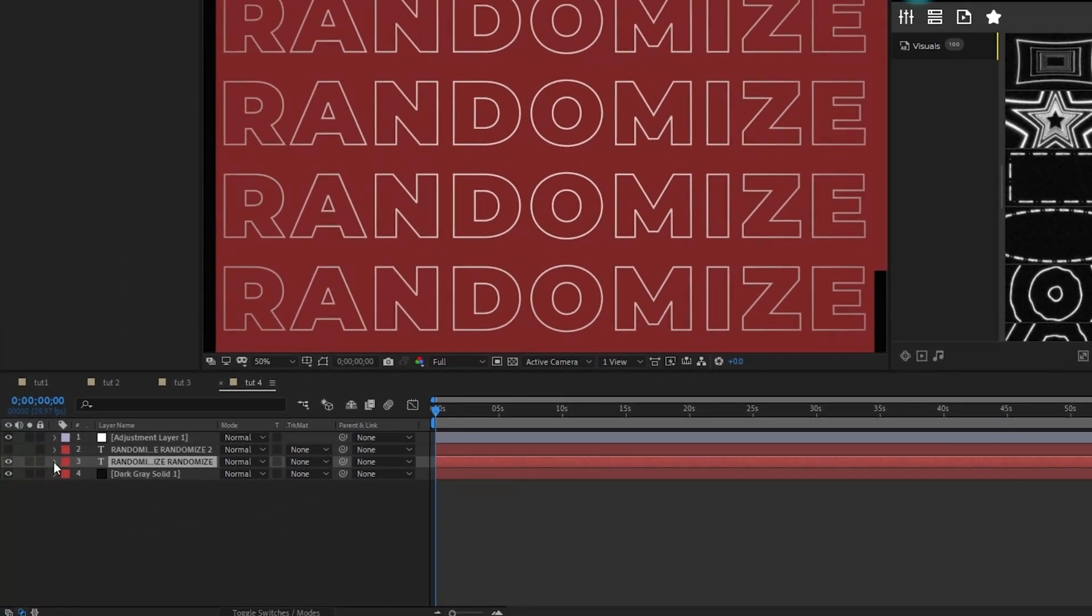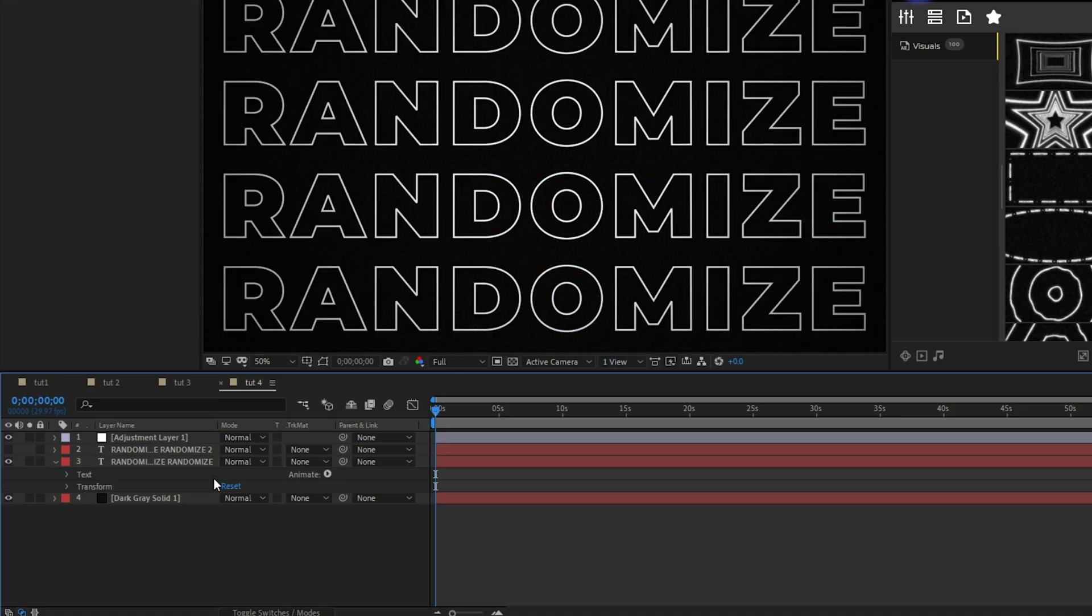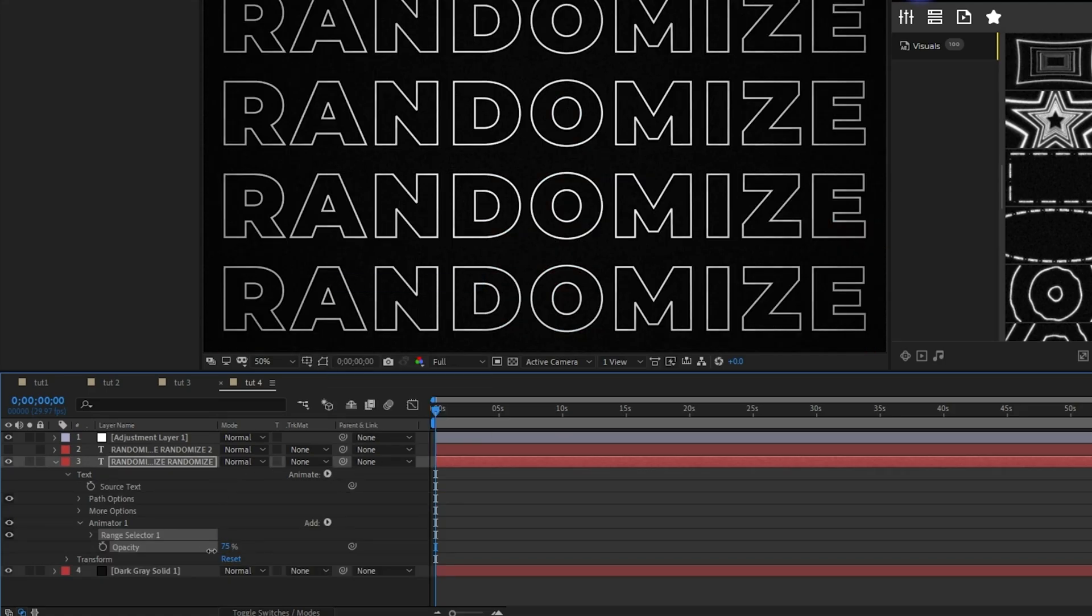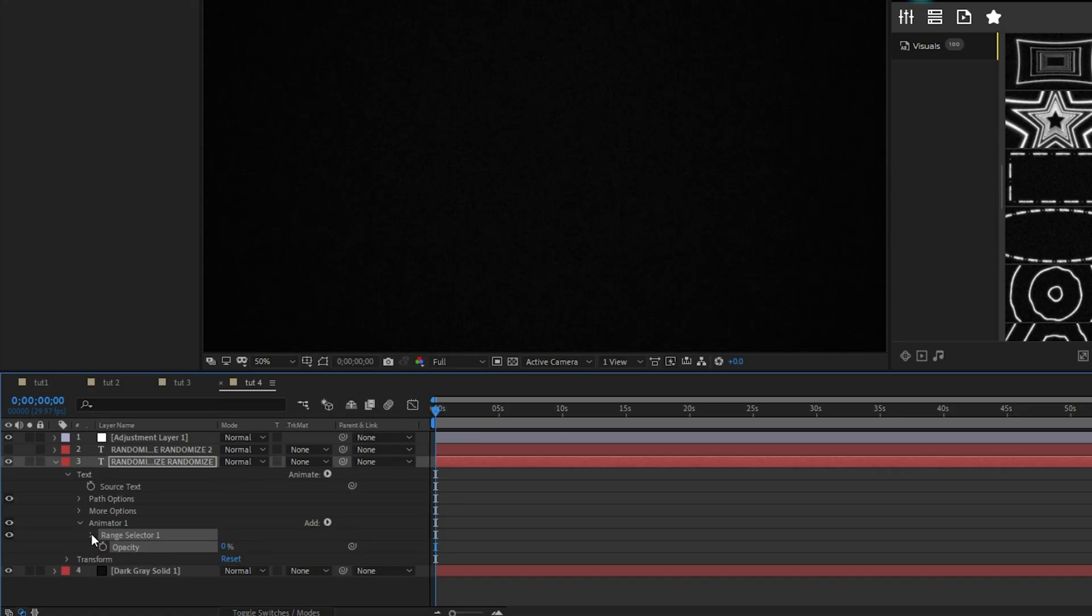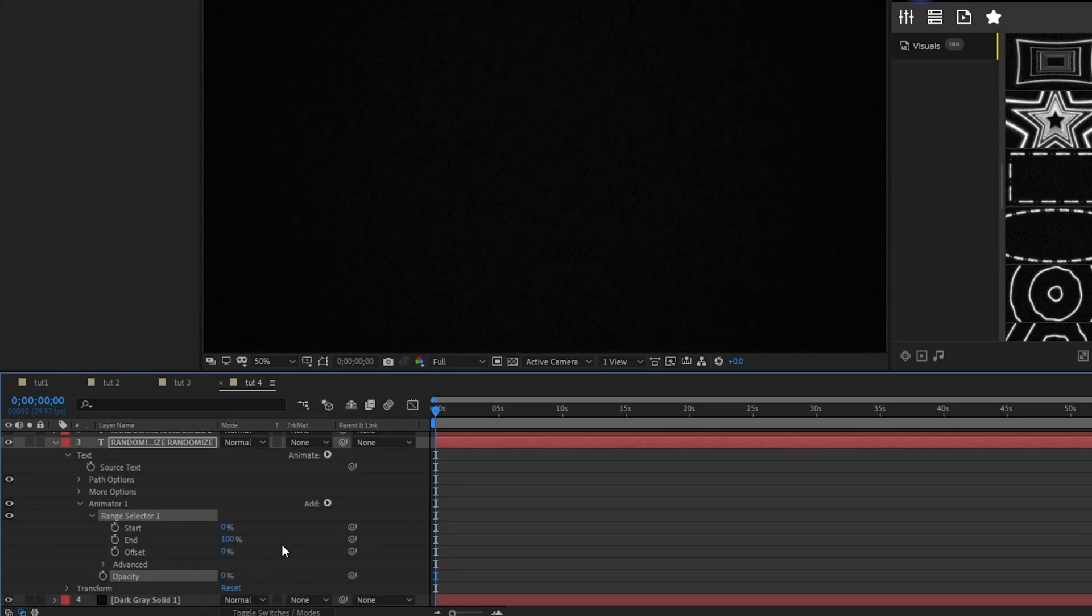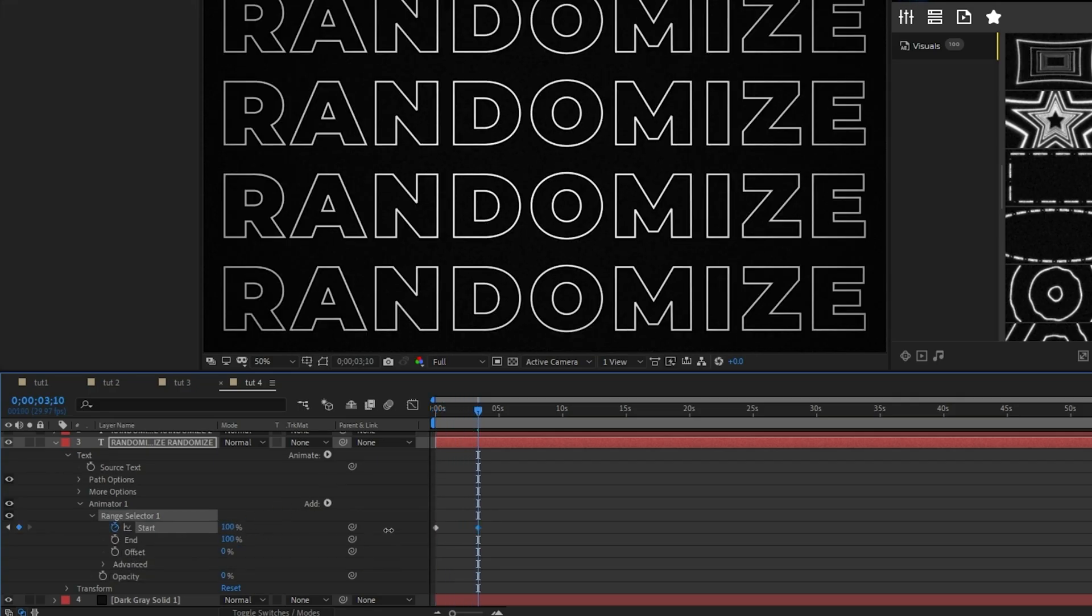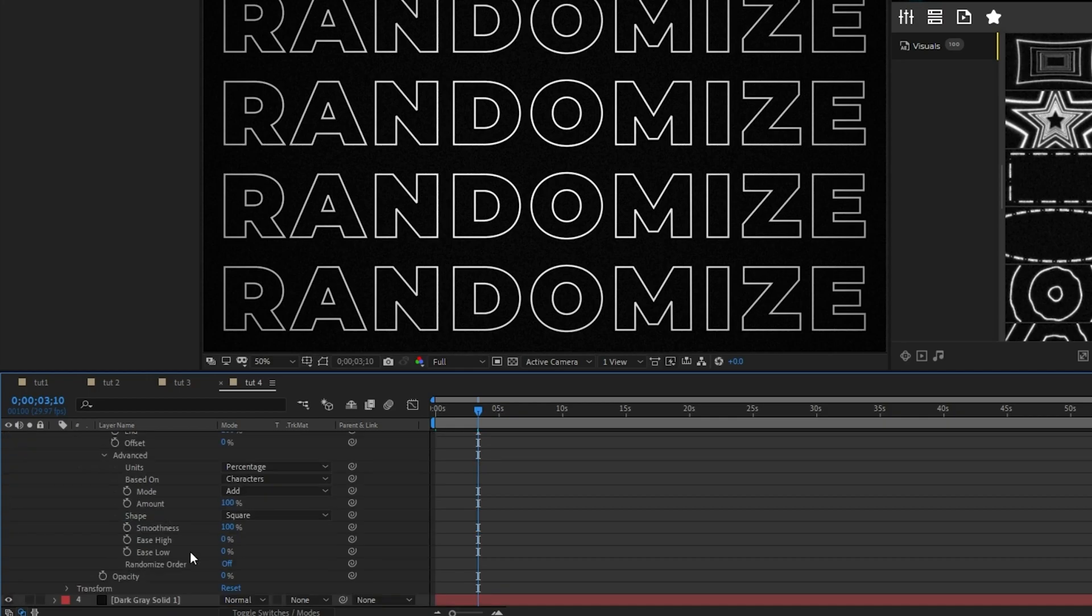Next, open your text layer and click animate opacity. Set the opacity to 0%, open the range selector, set a keyframe for start, move forward a bit in the timeline, increase it to 100%, then open the advanced tab and set randomized order to on.